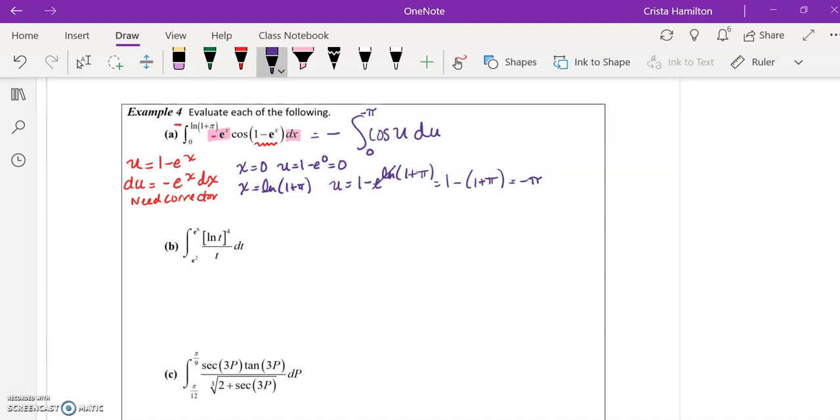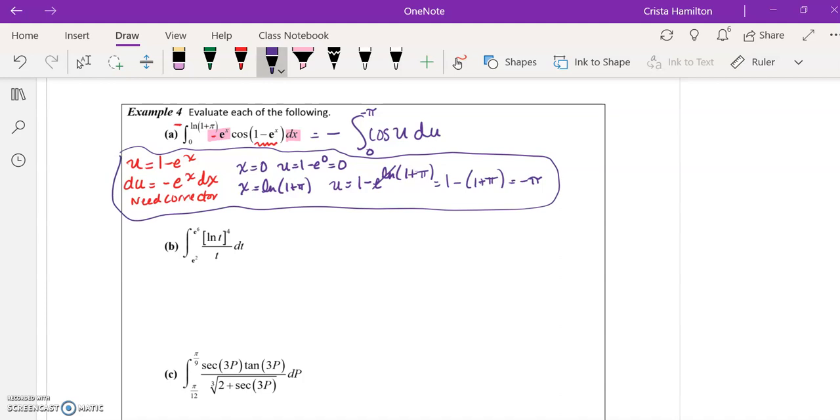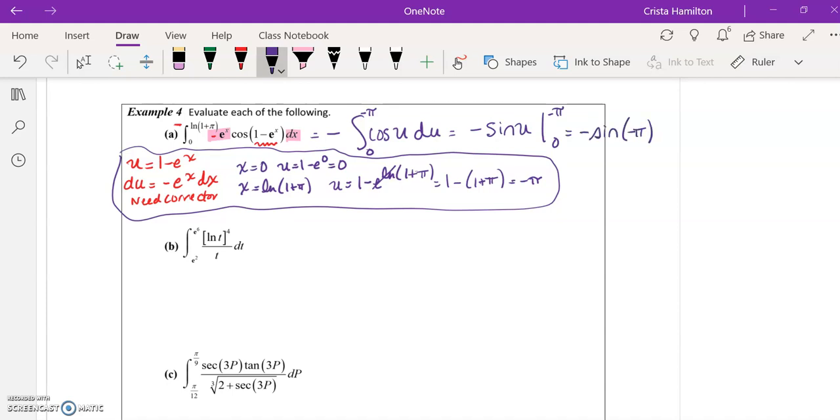Even though it looks complicated, just follow the process and go for the u substitution. If it's a complicated integrand and you're not using a calculator, the only choice you have is u substitution. Finishing this out, the antiderivative of cosine would be sine, so negative from the corrector, sine evaluated 0 to negative pi, which would be negative sine of negative pi plus sine of 0. Hopefully you'll remember that both sine of negative pi and sine of 0 have y coordinates of 0. So that finishes that out.